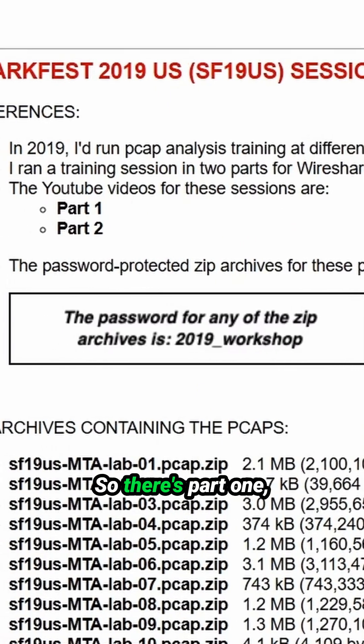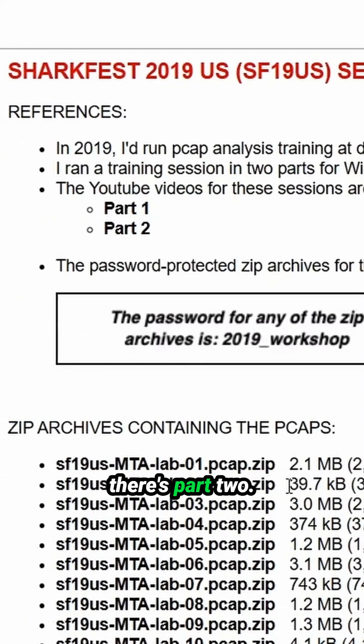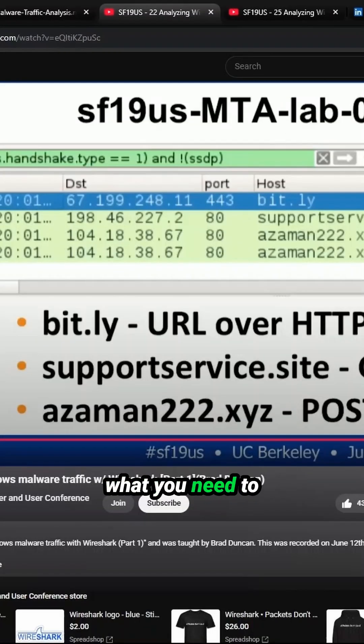So there's part one, there's part two. He walks you through what you need to do for each PCAP.